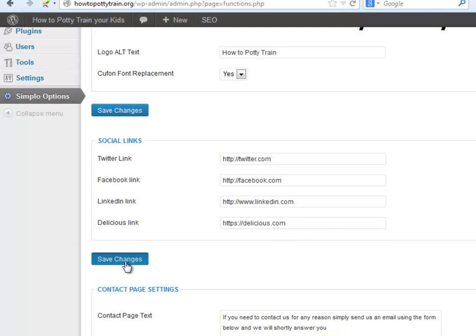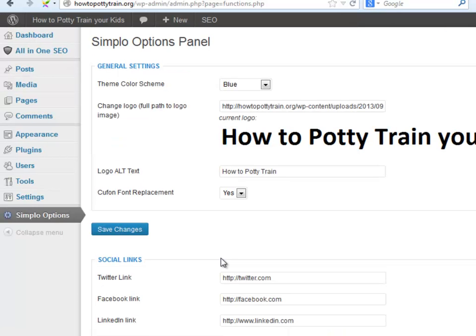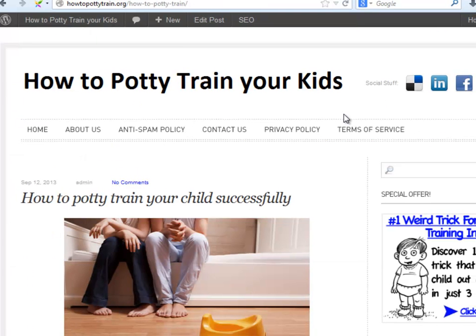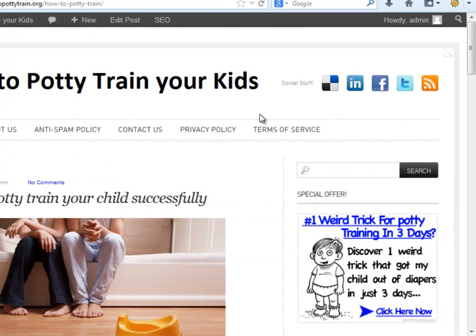Remember to click on Save Changes. Let's give it a look. Okay, cool! It looks awesome!